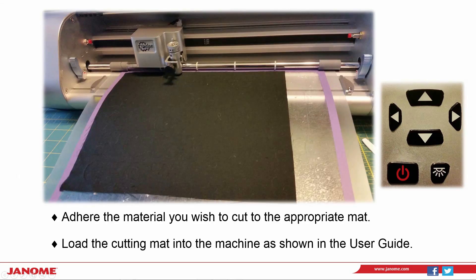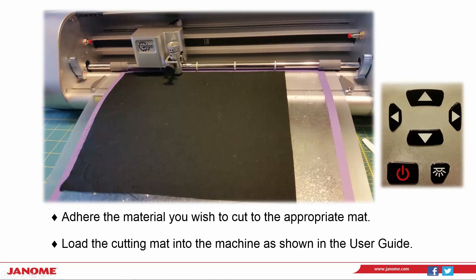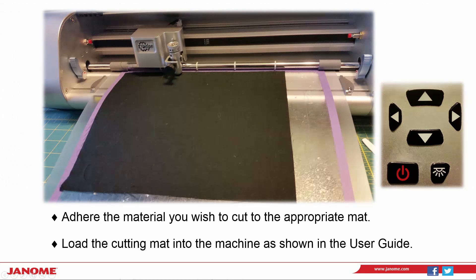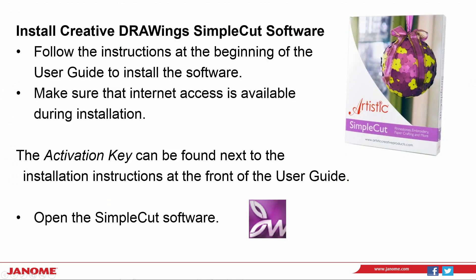I apply my fabric with the fusible on the back to the high tack mat. Load the mat into the machine using the arrows on the cutter head. The upper arrow will move the mat backwards and the lower arrow will move the mat forwards.